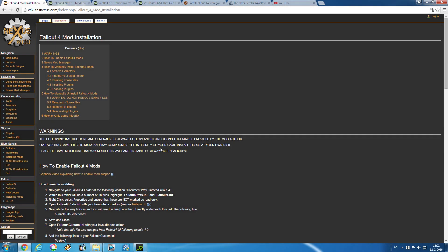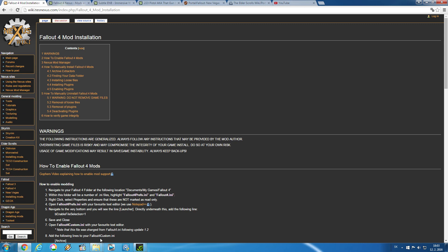First thing you should know about Fallout 4 modding is that after you install Fallout 4, it is not immediately prepared for modding. First thing you need to do is make some changes to the .ini files. Now for that there is a very good tutorial at the site I'm going to list in the description, and we are going to use it in this tutorial. Like I mentioned, first you need to make some changes to your .ini files.